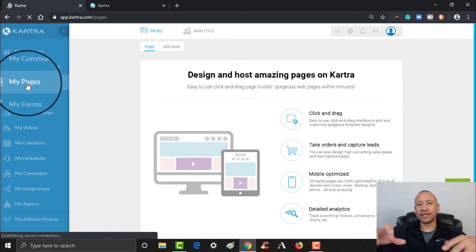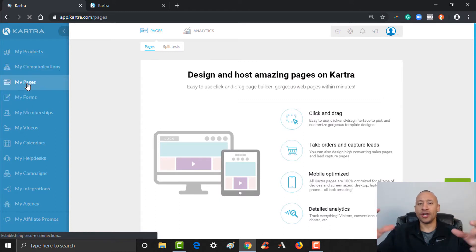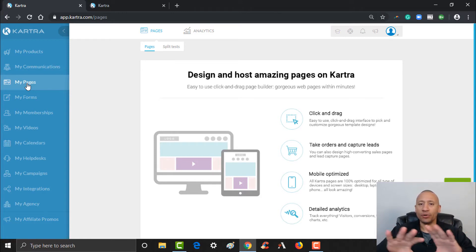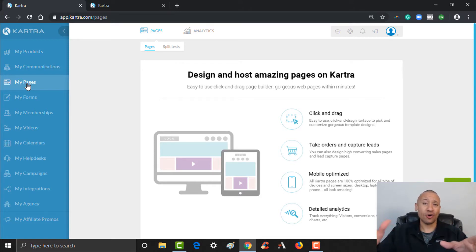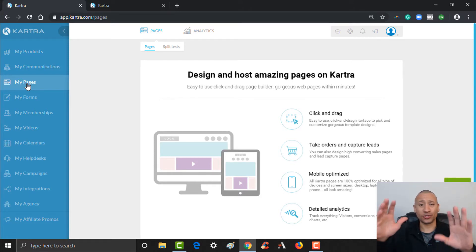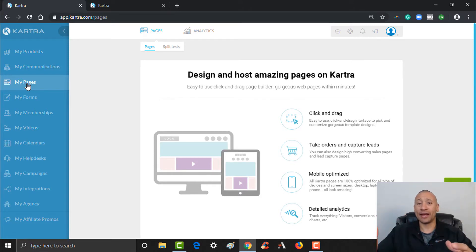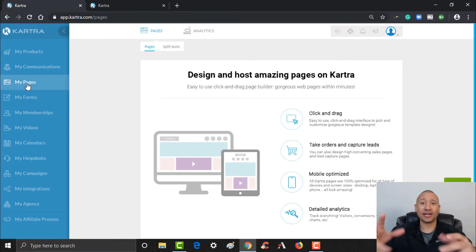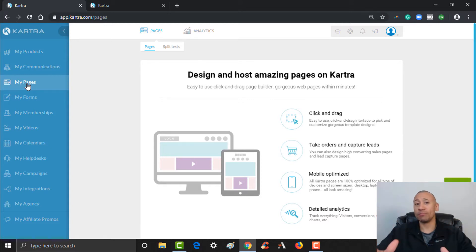This video is a continuation of a video series that we've created to literally walk you through step-by-step on how to build out an entire automated sales funnel. We're showing you how to build everything out and how to wire it all together, and the beauty of this is that it's all done here inside of the Kartra platform — it's all done in one place.